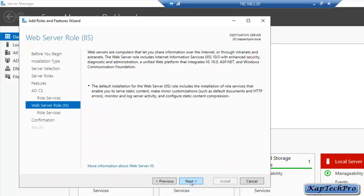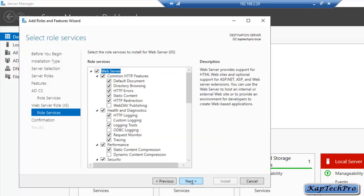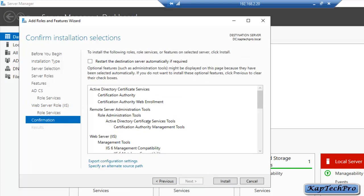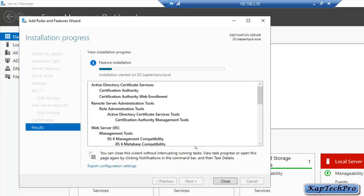You can read about the Web Server roles that will be installed — it enables serving static content and minor customization. We will click Next, keep the default role services selected, click Next again. On the confirmation page, review the summary and click Install. Installation has started on dc.captacpro.local; we will wait for it to complete.